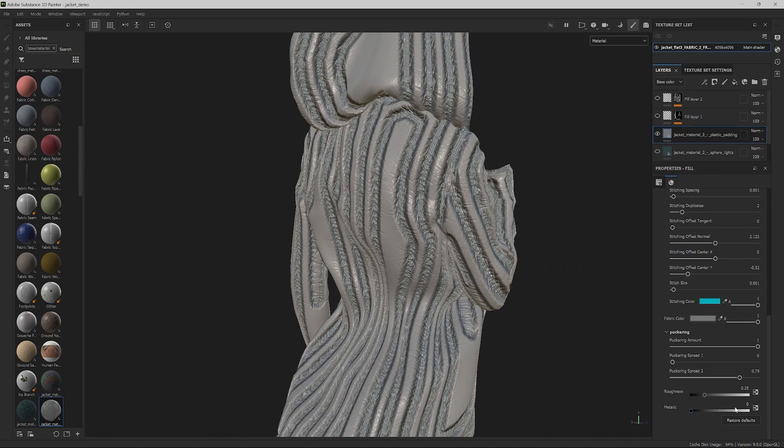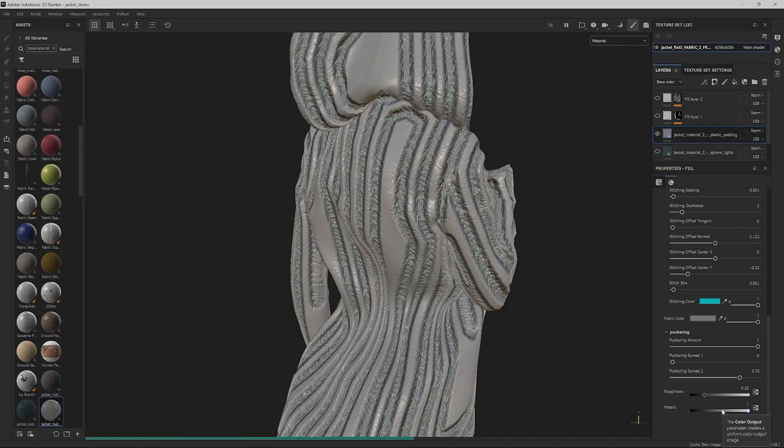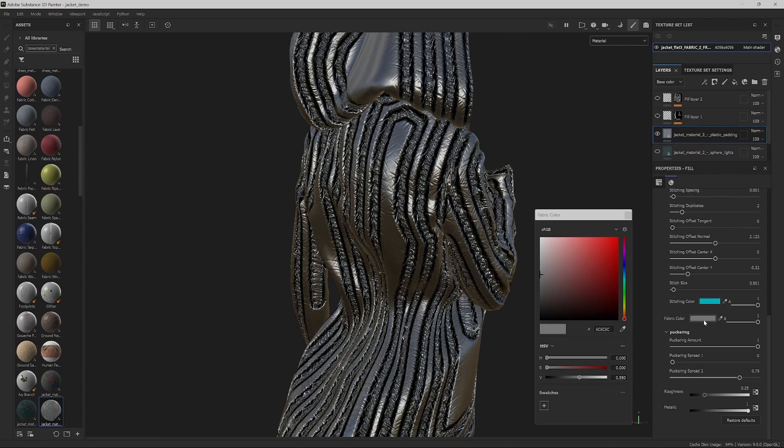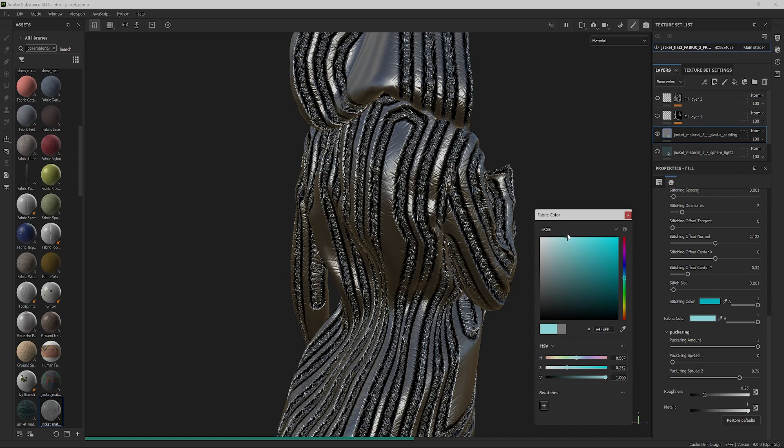Next, increase the metallic and modify the fabric color. Let's go full metallic here, and select the cyan for the fabric. This looks good.